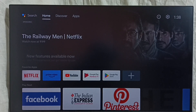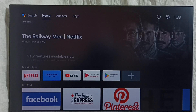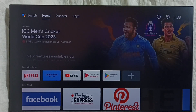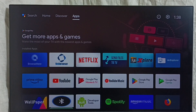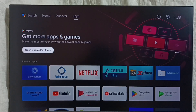Hi friends, in this video I'll be showing four methods to install an app. Please don't forget to subscribe to my channel, please like and share the video. Method one: go to the home screen, then select the apps tab, then open the Google Play Store app.